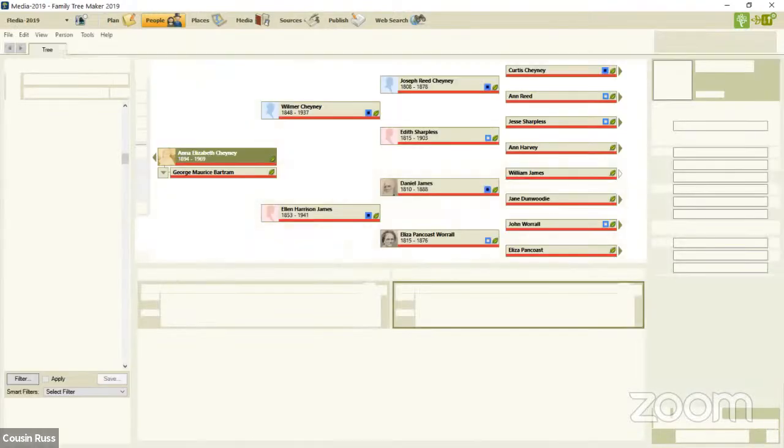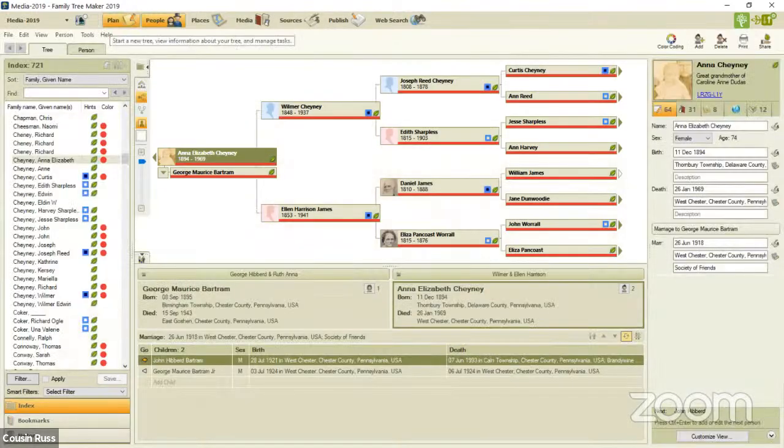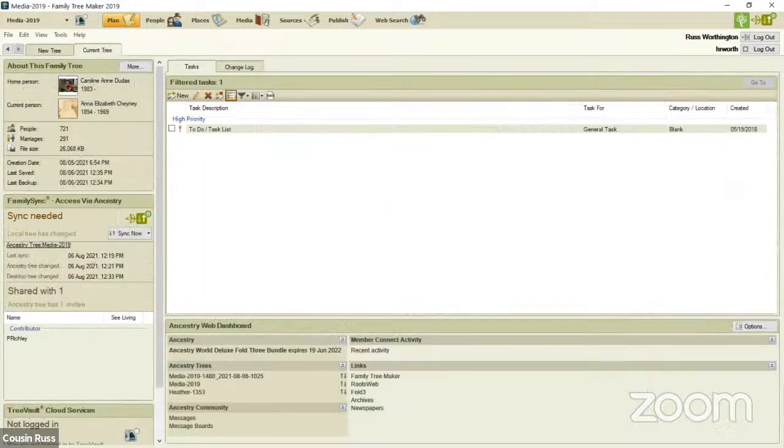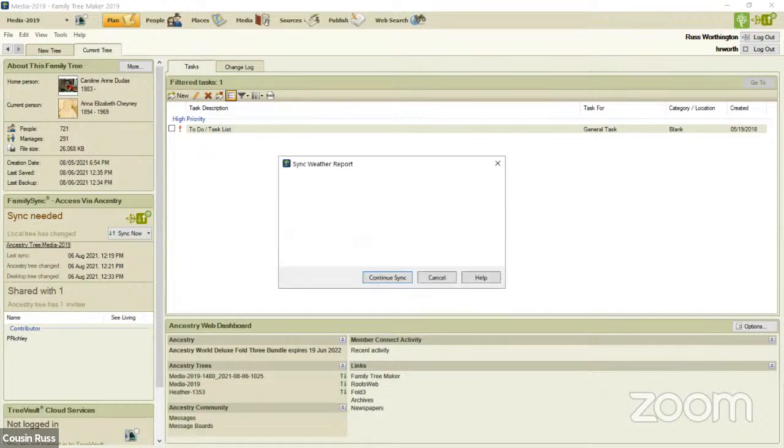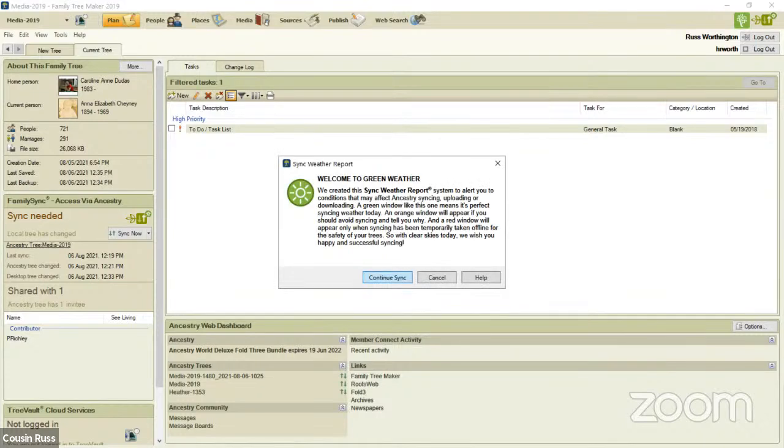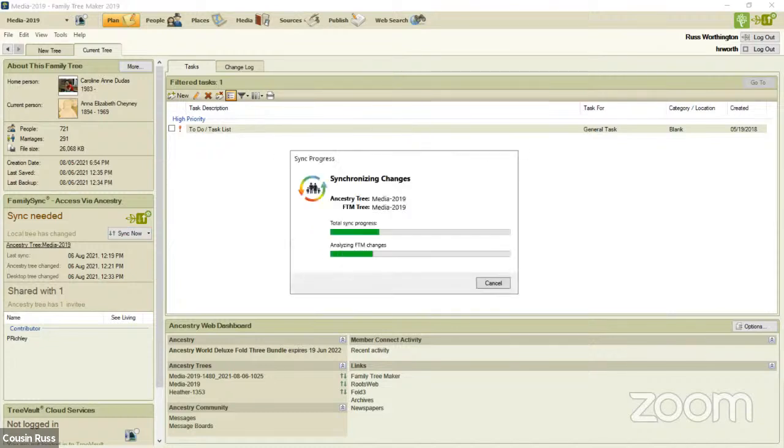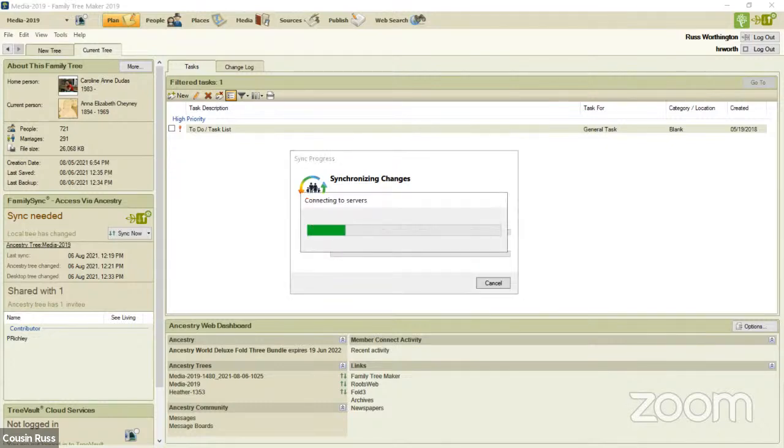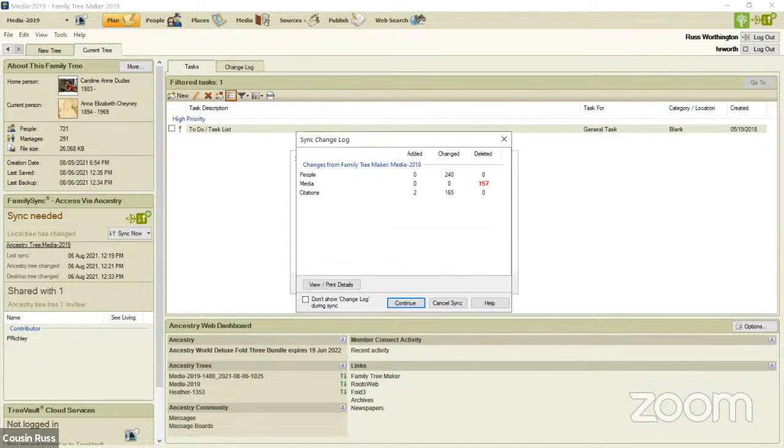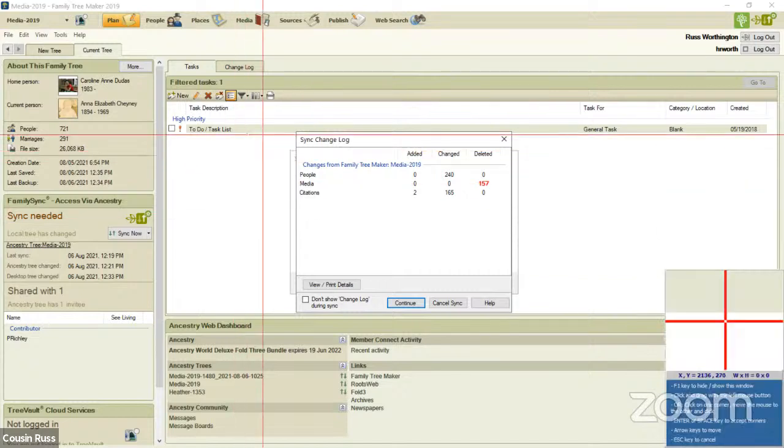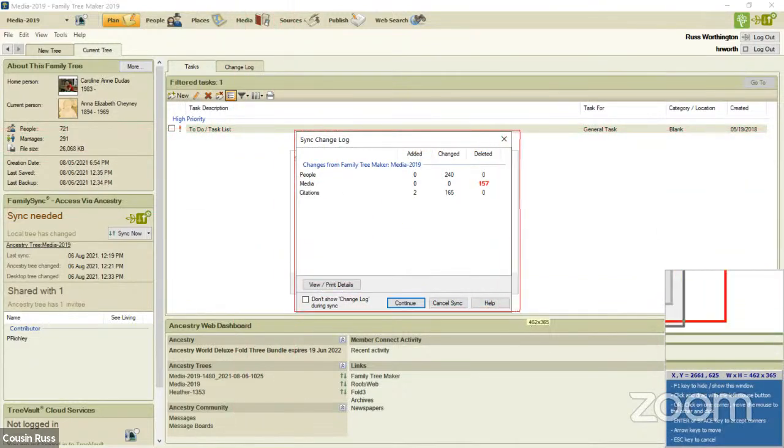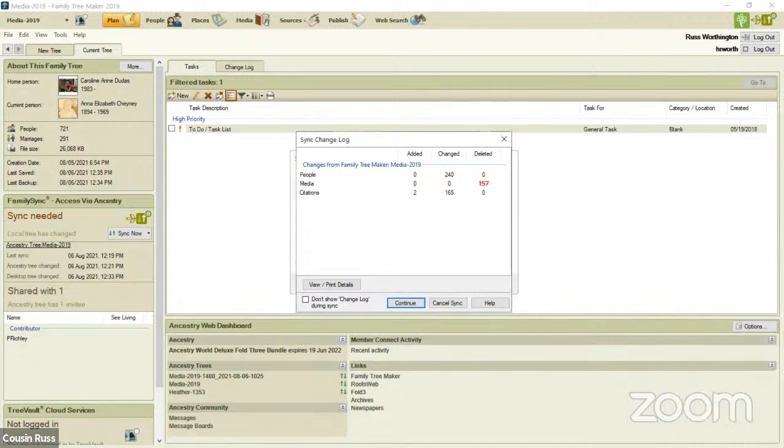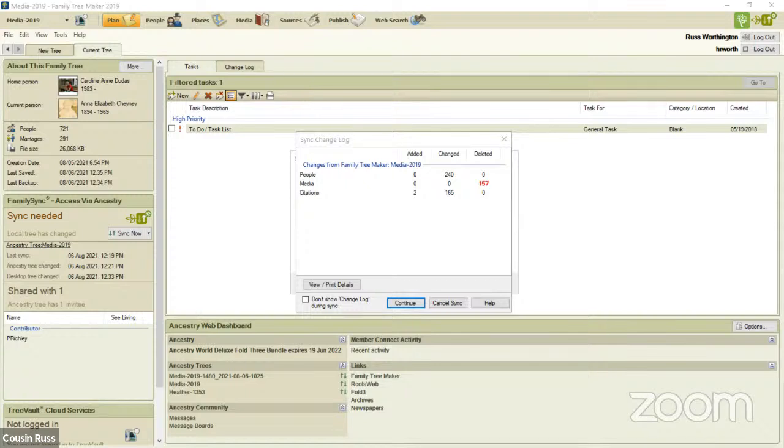So now I can sync the file. I'll go to the plan workspace and sync now. It's connecting to the servers at Ancestry. It's telling me that I can do a sync. It's a green weather. I'm going to continue the sync. Now Family Tree Maker is doing some analysis, and what I'm going to do is capture that screen. I have a screen capture program which I'm capturing right now. You see here that I have just deleted, according to the sync process, 157 images.